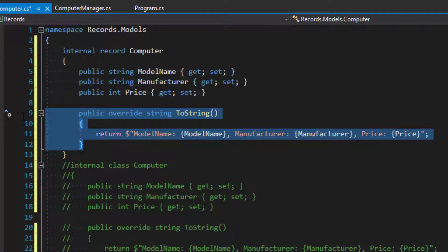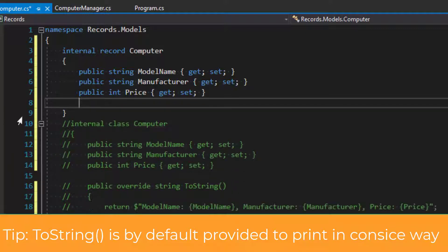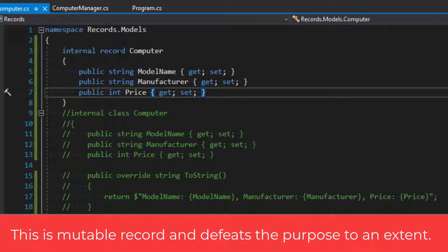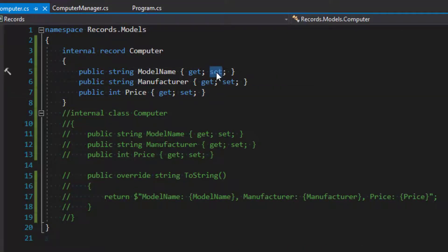I don't need the ToString method because record types have a default implementation where they can serialize the object, so that's not needed. When we use the record this way — by just changing 'class' to 'record' — we are creating a mutable record type, and that takes away certain benefits. Records are considered to be immutable, and the way to handle that is by changing the setters to 'init'.